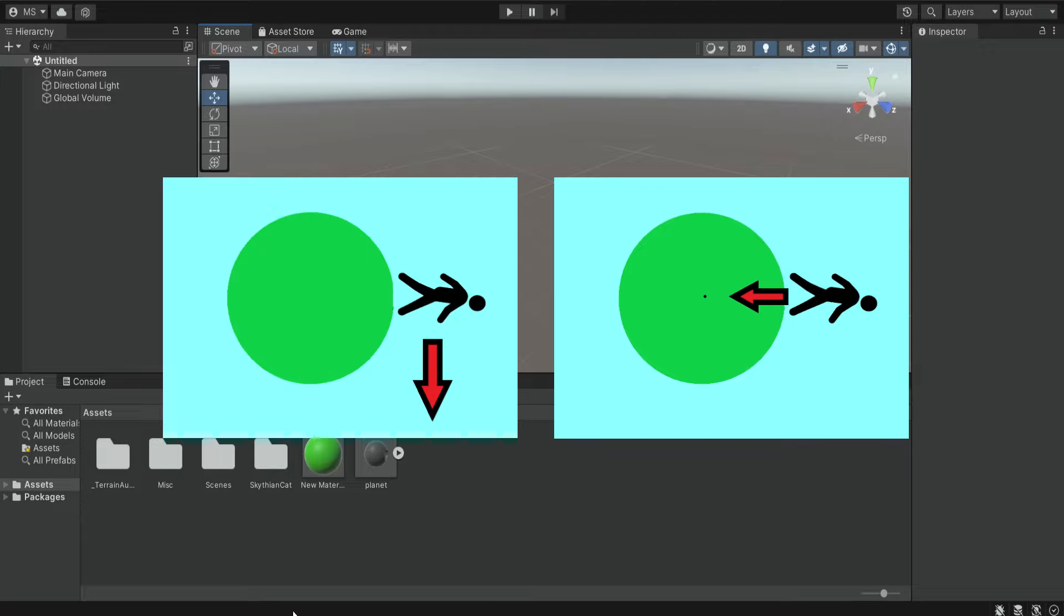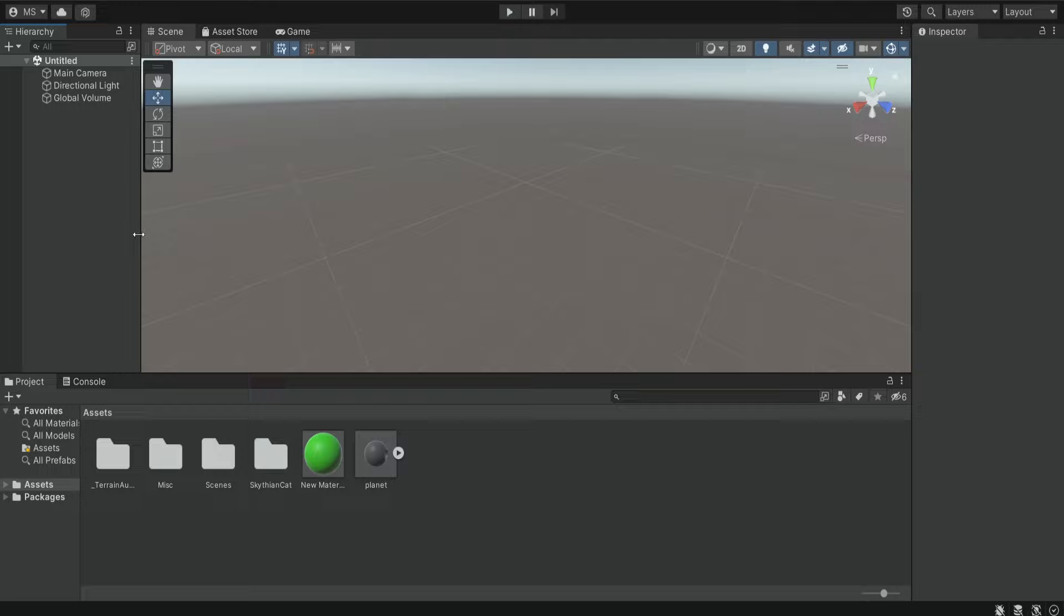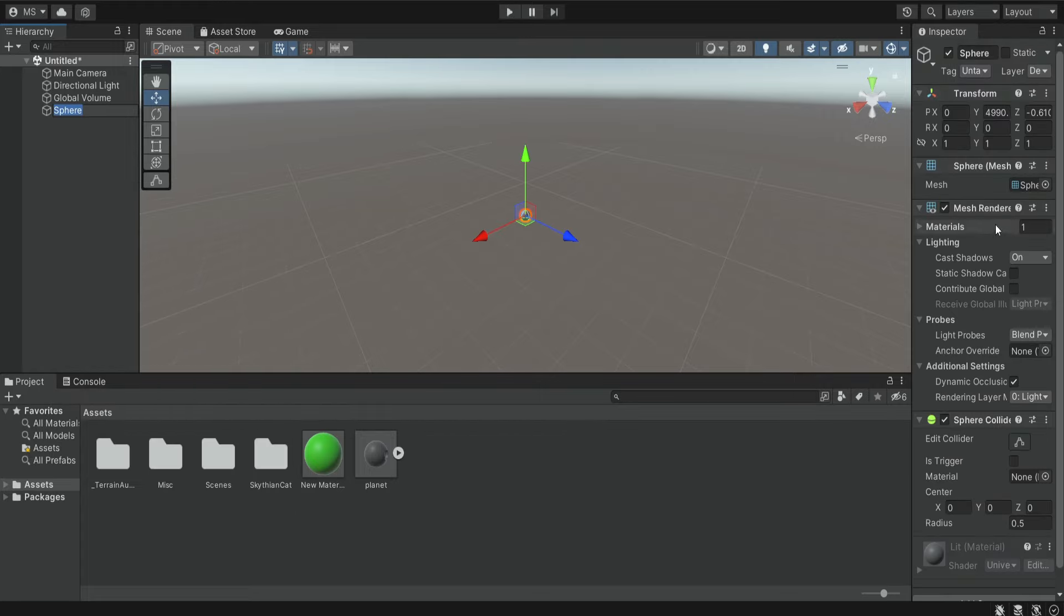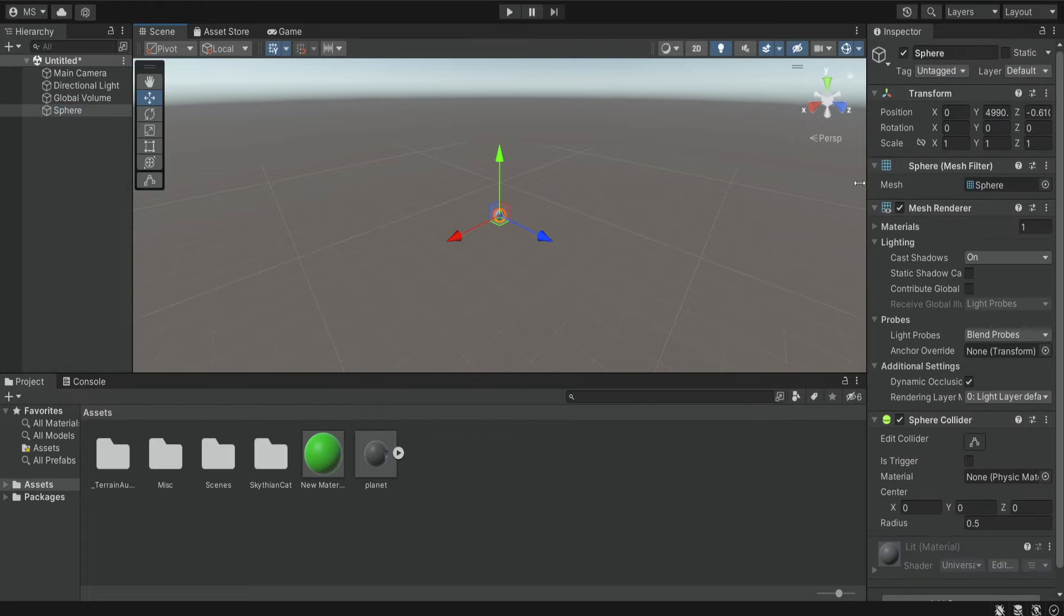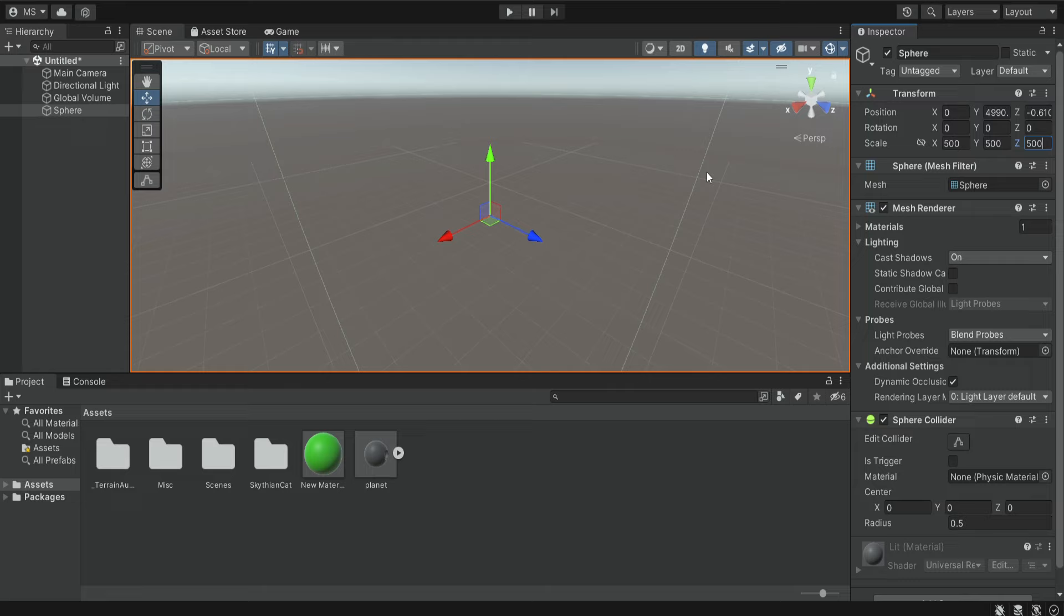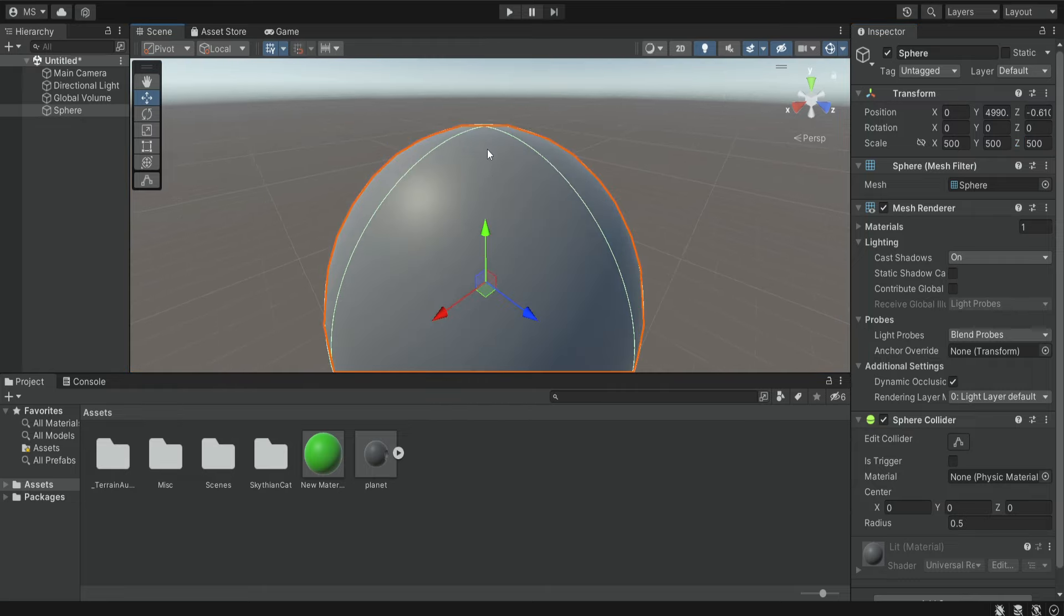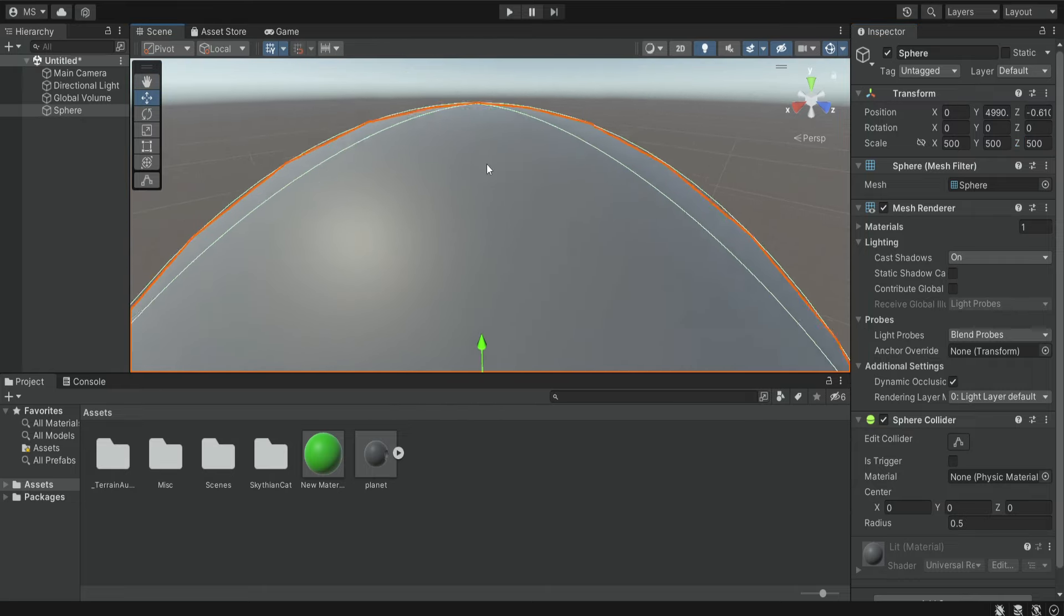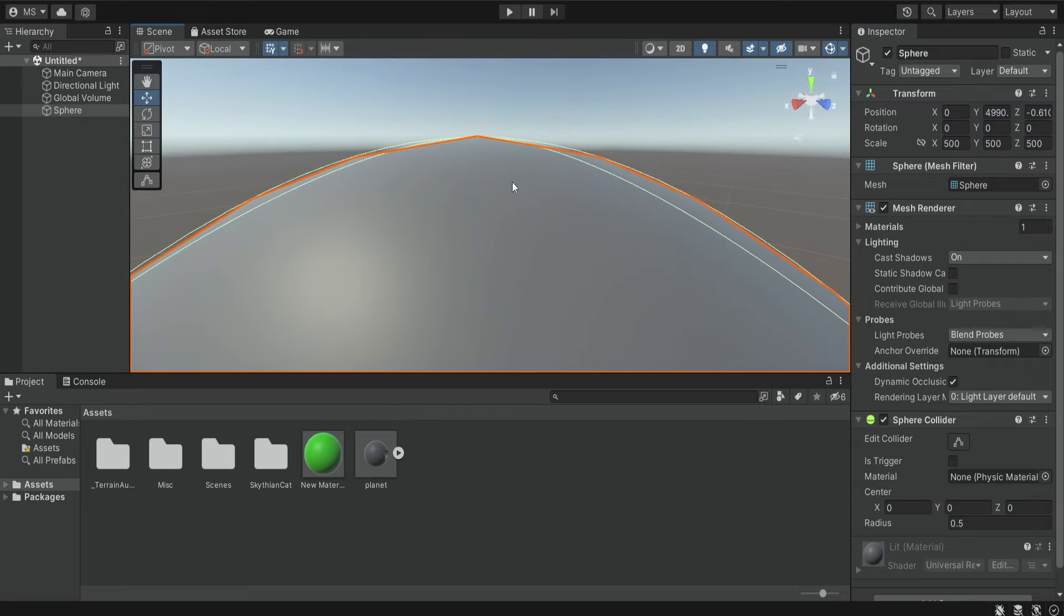For this we're going to create an empty scene and we're going to have some kind of sphere that will be the planet. Now if we create our default sphere that we get in Unity and we increase its size, we're going to see that it's not a perfect sphere and we get these rigid edges.